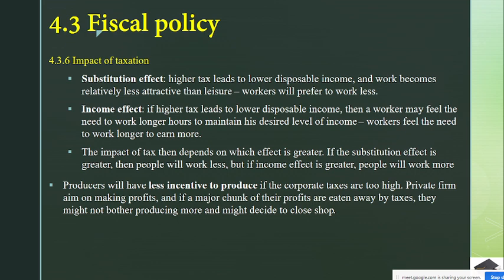The second is the income effect — if higher tax leads to lower disposable income, then the worker may feel the need to work longer hours to maintain their desired level of income. The overall impact of tax then depends on which effect is greater: if the substitution effect is greater, people will work less; if the income effect is greater, people will work more.